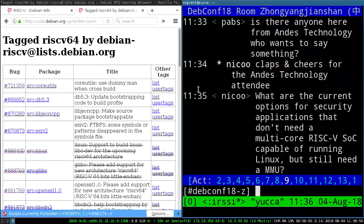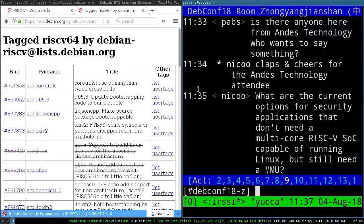From IRC: what are the options for security applications that need a multi-core RISC-V SoC capable of running Linux but still need an MMU? Does anybody know of anything like that?